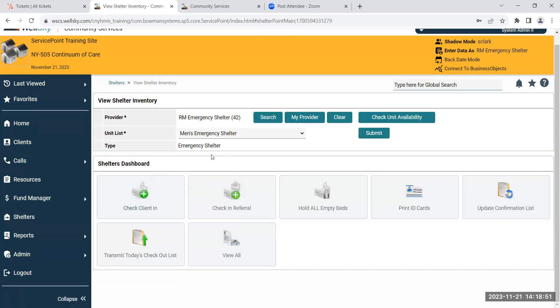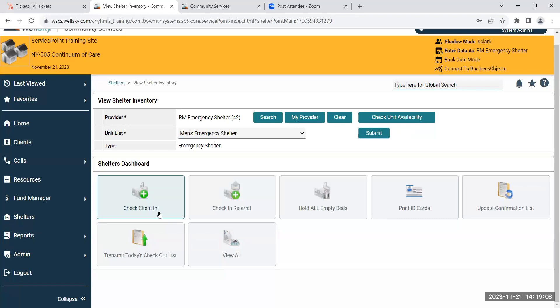Once I click on that, it'll show me the view shelter inventory, which will have the provider, the unit list, and the type. Then it'll have the shelters dashboard. To check a client in, you can either click check client in or you can click view all. It's personal preference; they're both going to bring you to the same exact screen, but I'll just click view all.